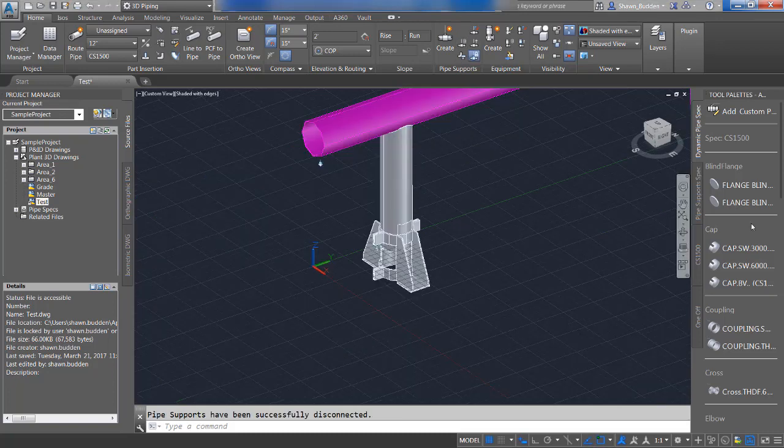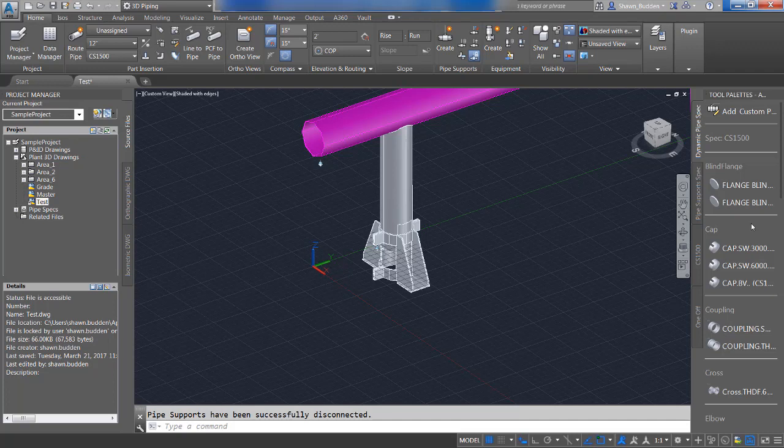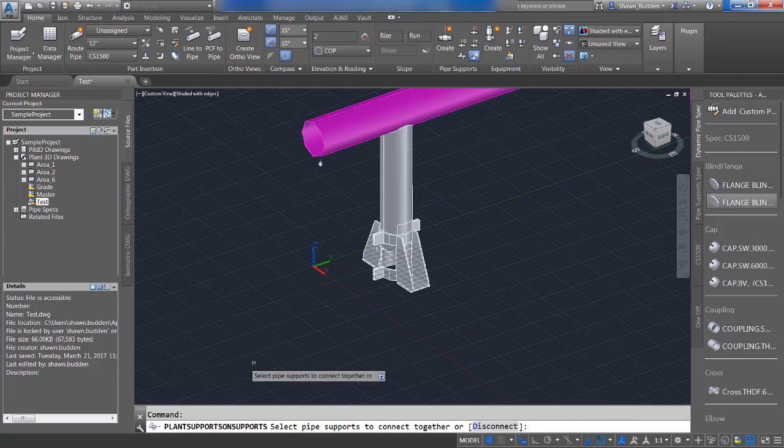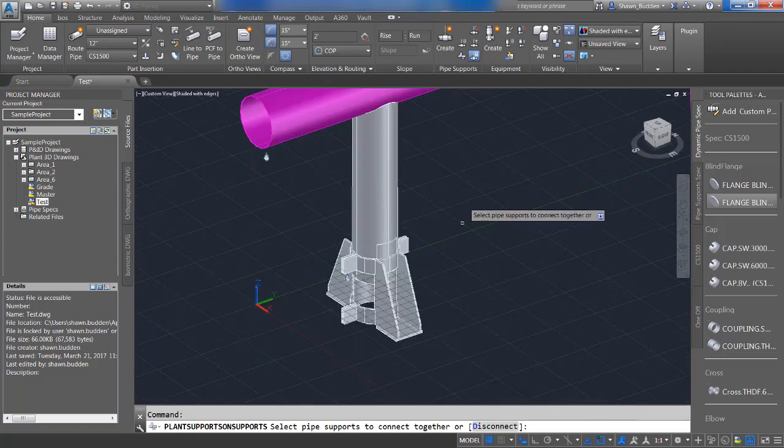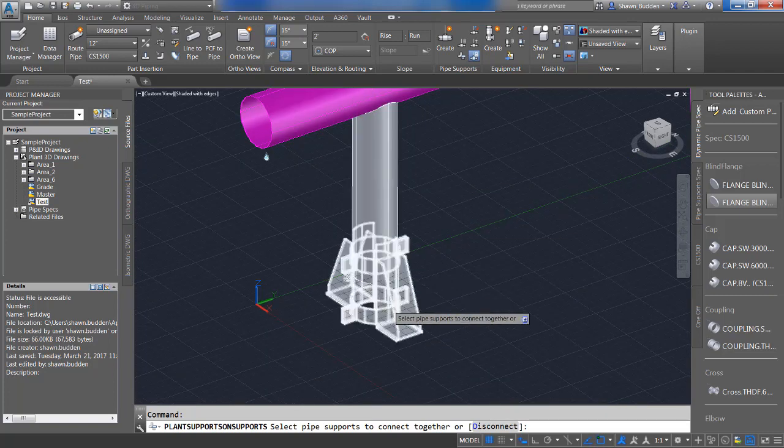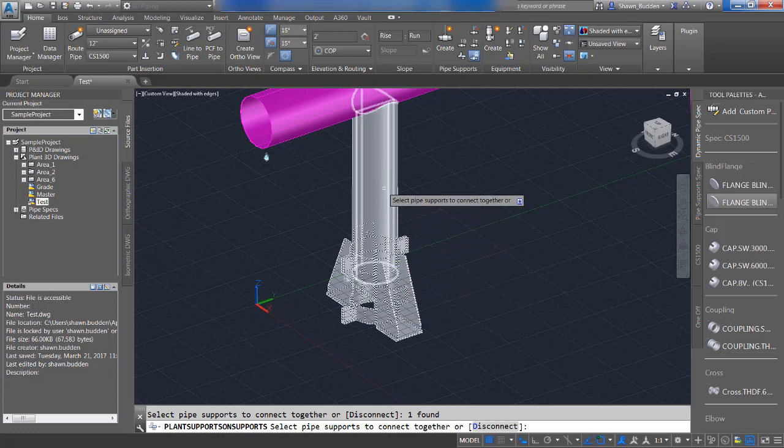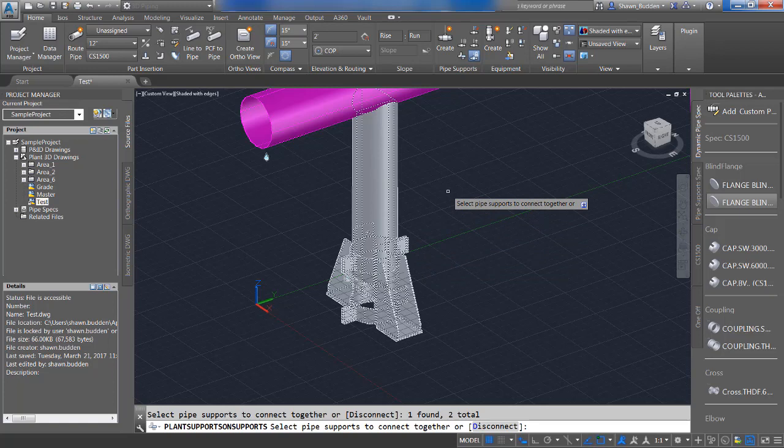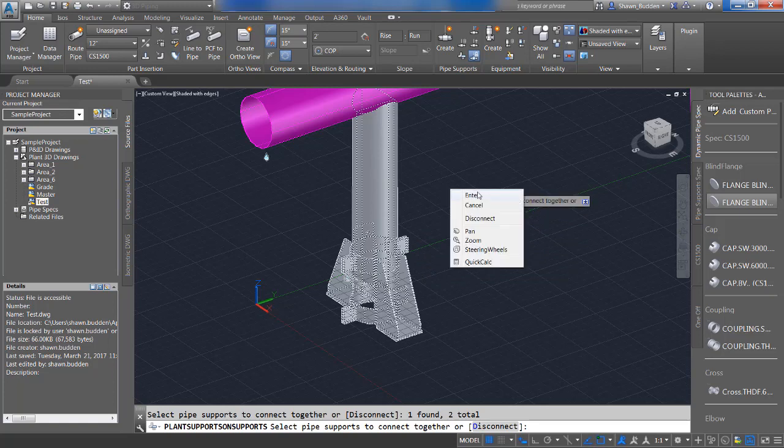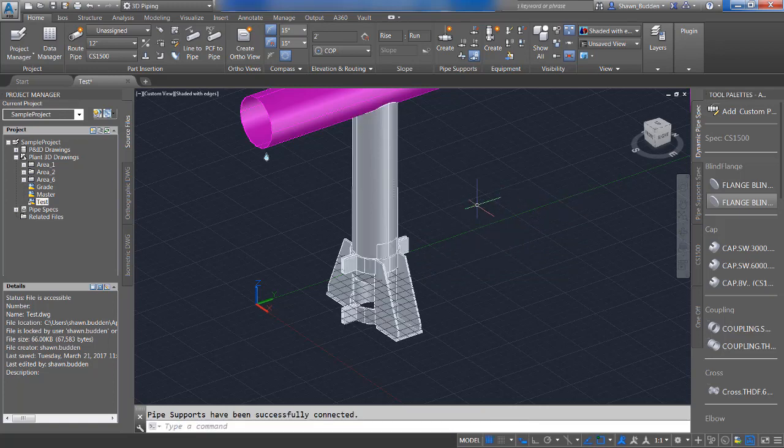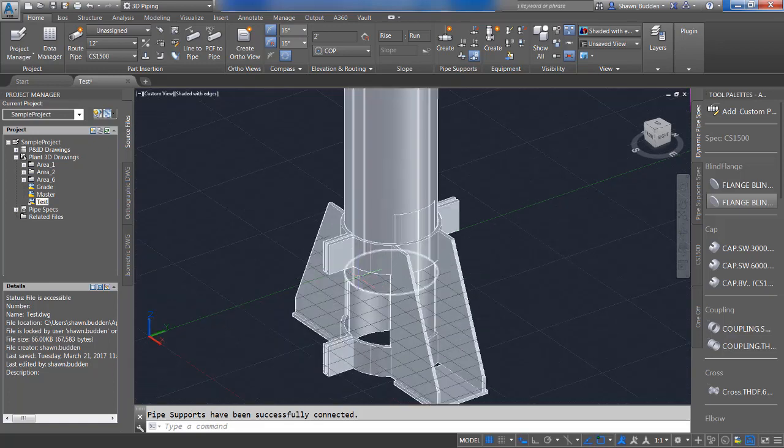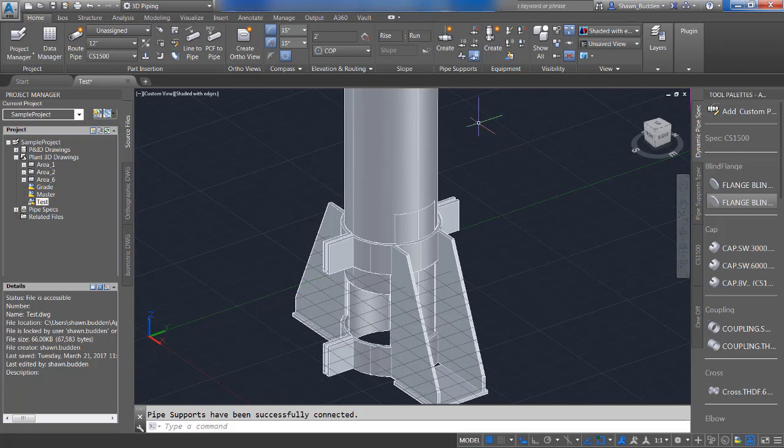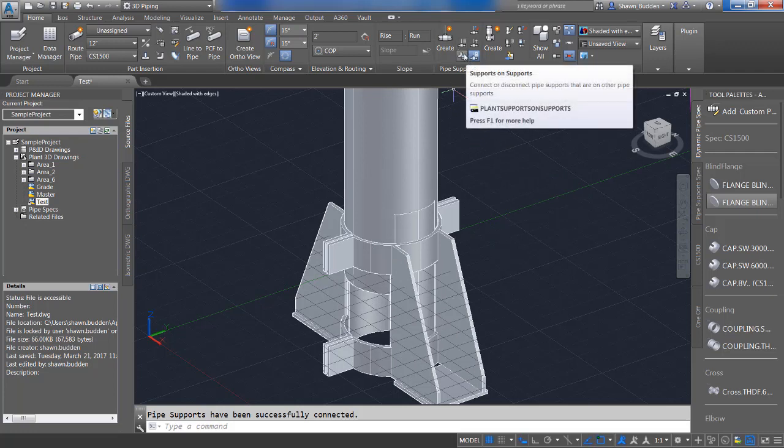When we place supports on supports, we can properly attach them by using the supports on supports tool. So we'll go to the plant support on supports tool here and we'll activate it. We're prompted to select the ones that we want to bring together. We'll bring this anchor and we'll choose this dummy leg, and we'll enter. You'll see that the pipe supports have been successfully connected. So how can you tell if they're connected? They kind of still look the same. Well, one thing is let's disconnect them and you'll see what happens.